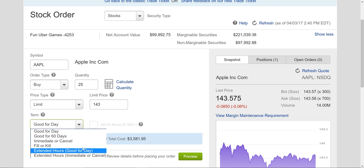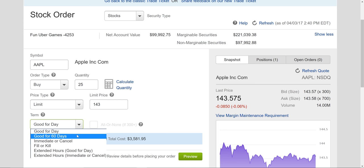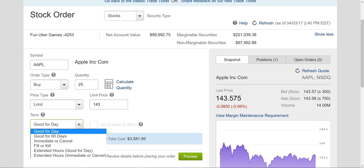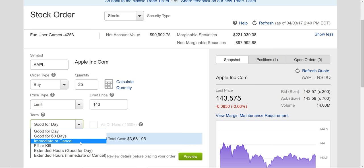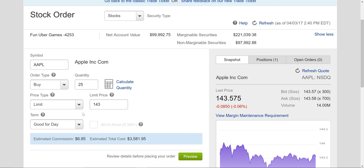With the limit order you can choose good for the day — meaning if the trade doesn't happen today, it cancels out. Or good for 60 days, which means you have 60 days to execute the trade, and if it doesn't, it cancels. I usually do good for day. Sometimes if you do good for 60 days, you forget and a trade goes through a month later that you forgot you put on. So you've got to keep track of your trades.